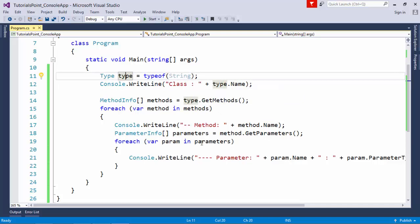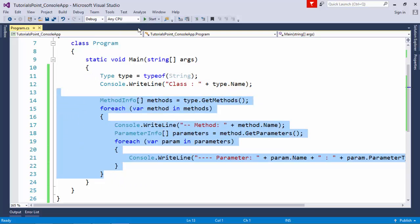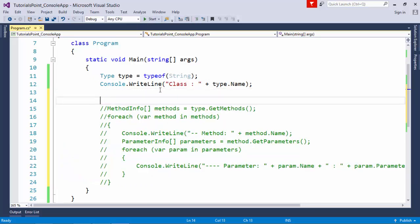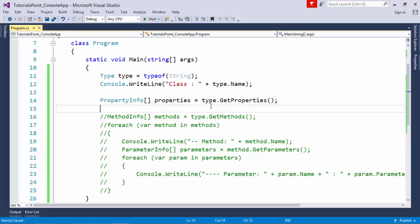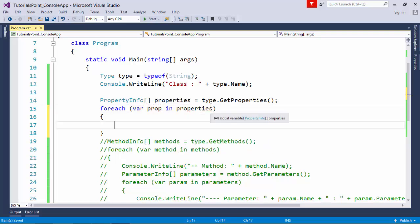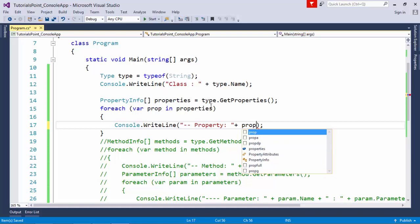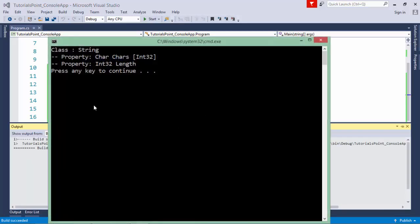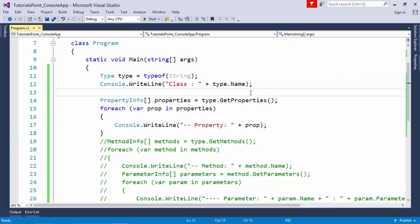If you want to get property details, you can comment out the method section and use PropertyInfo. Declare an array: properties = type.GetProperties(). Using a foreach loop — foreach (PropertyInfo prop in properties) — print the property name. For the string class, executing this shows a couple of properties: Length and Chars. This is how you can work with reflection to get type information at runtime.